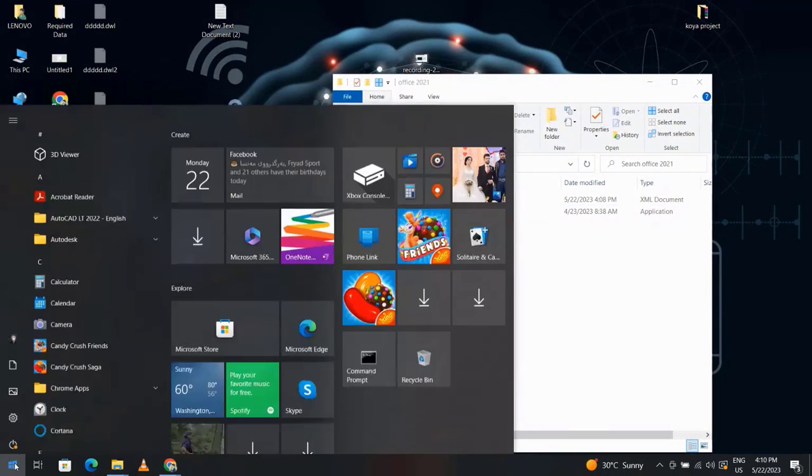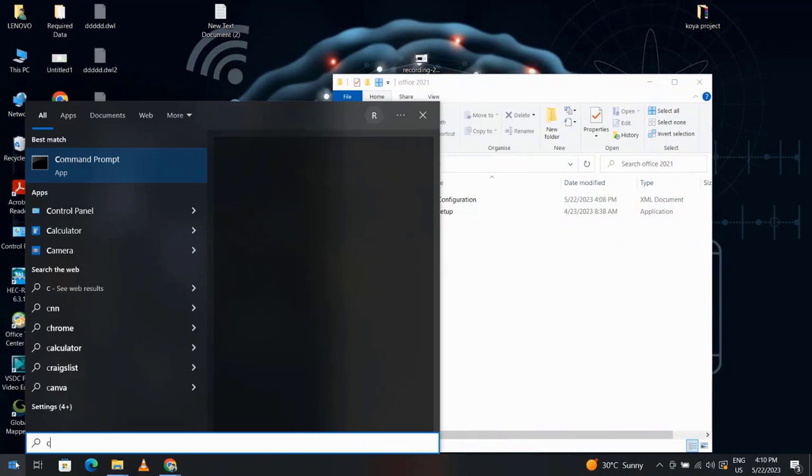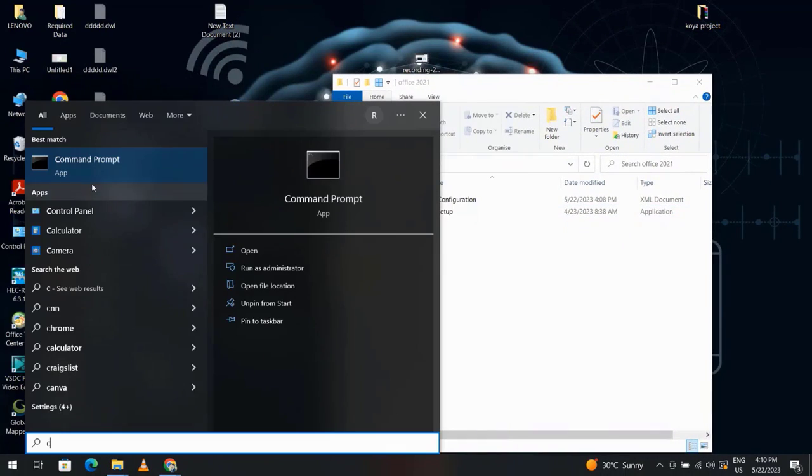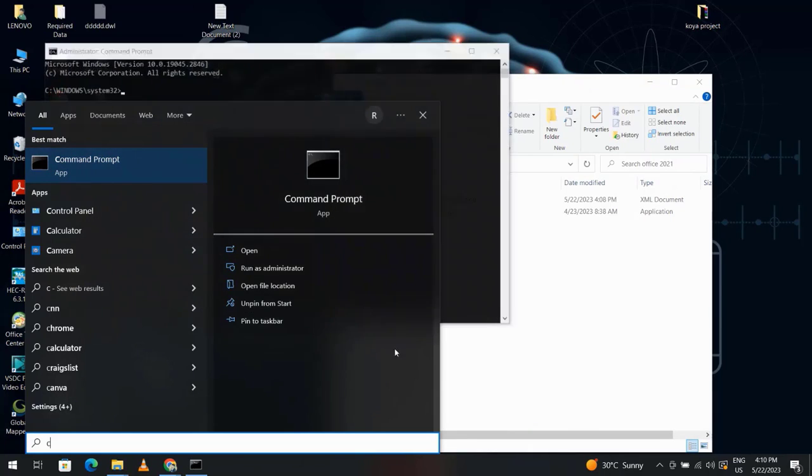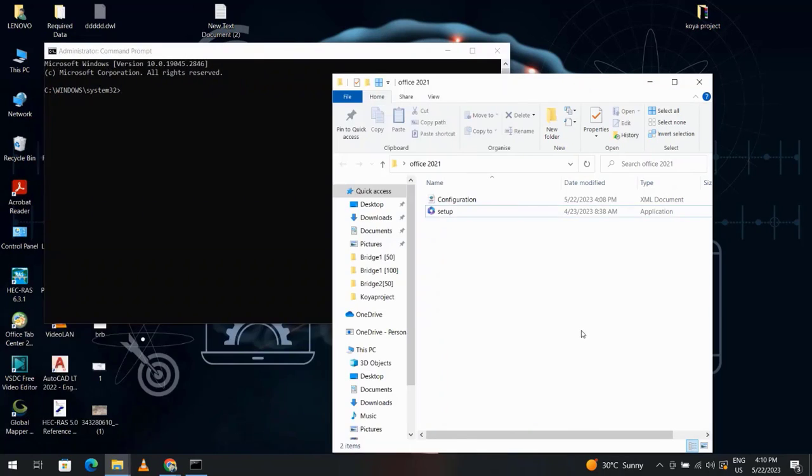From here, search for command prompt. This one, right click, run as administrator. Yes.